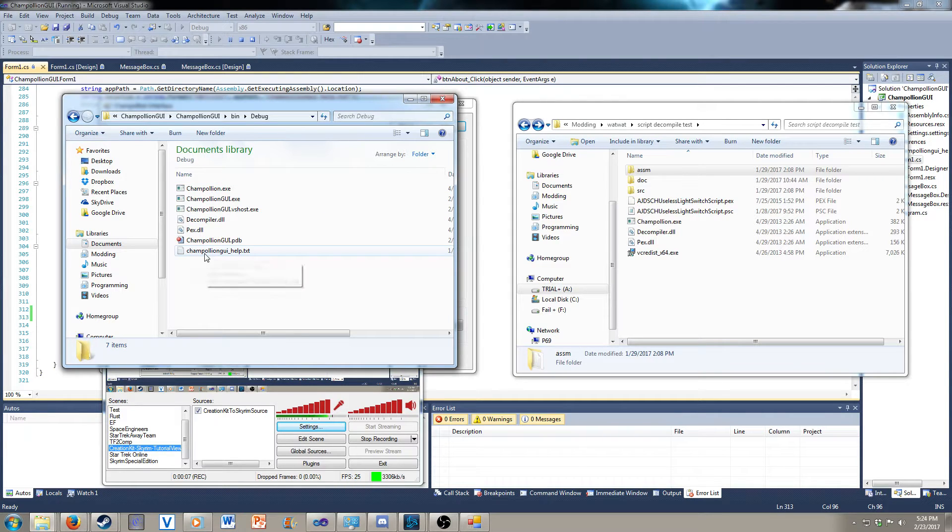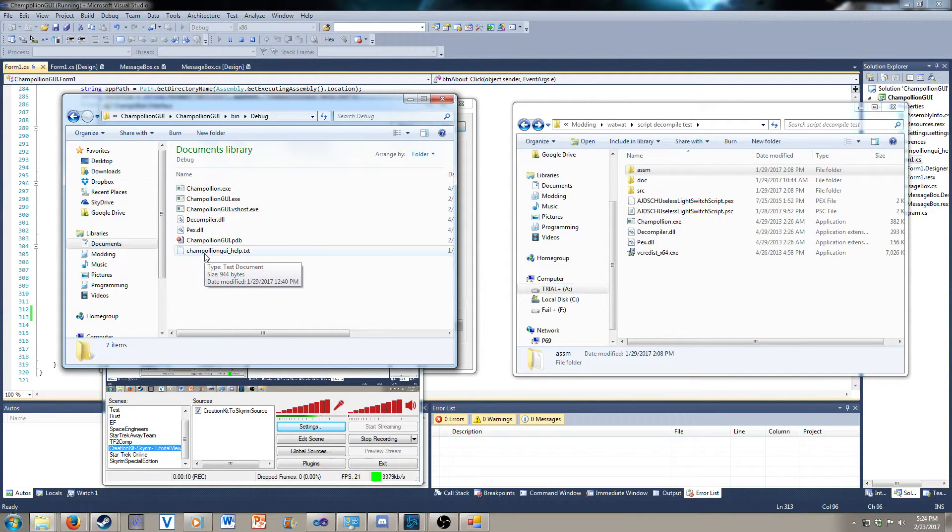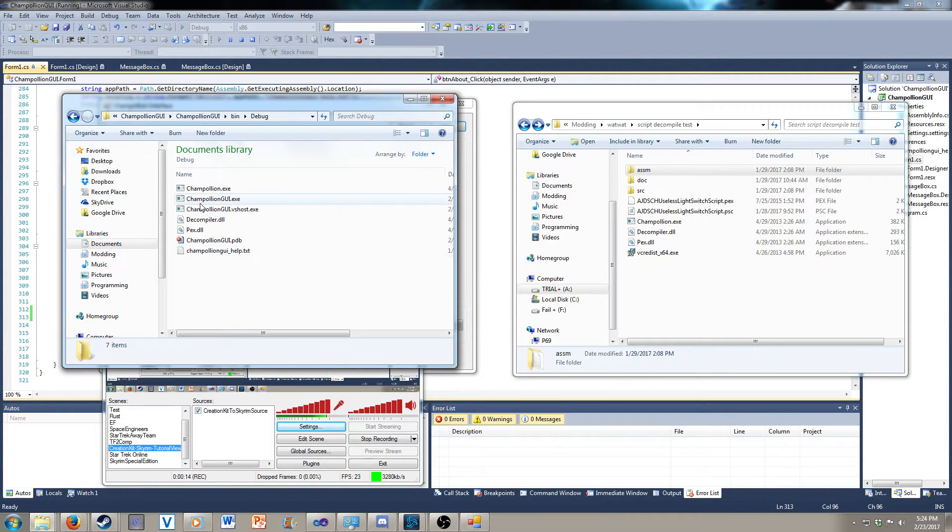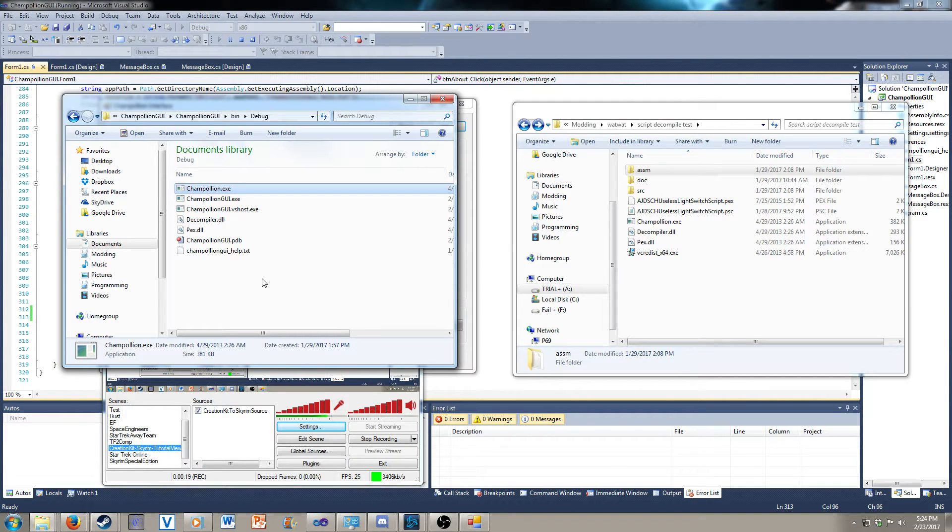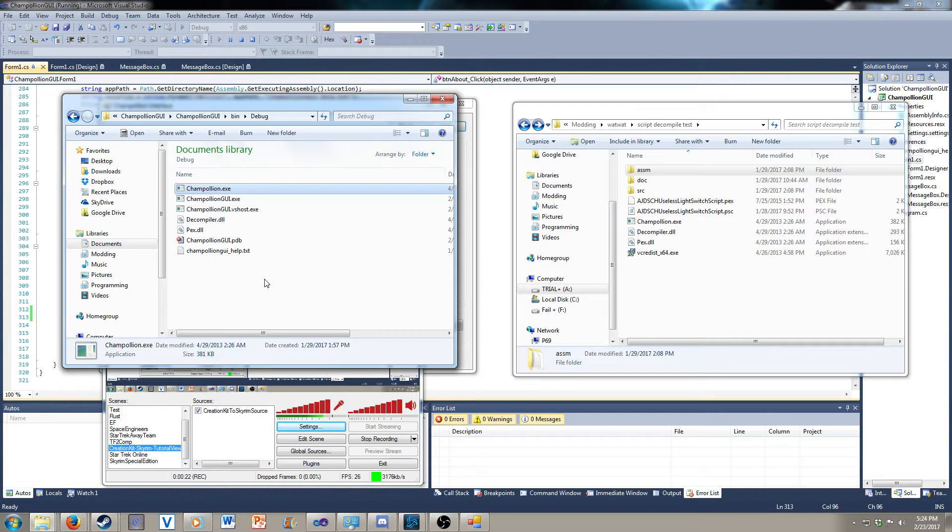I'm going to use my development environment just because it's already set up with the path. You have to have the Champollion tool installed. I have the 64-bit version, so I installed the 64-bit version here. Install the 32-bit version if you need to.